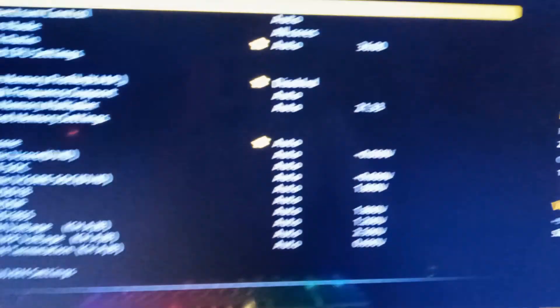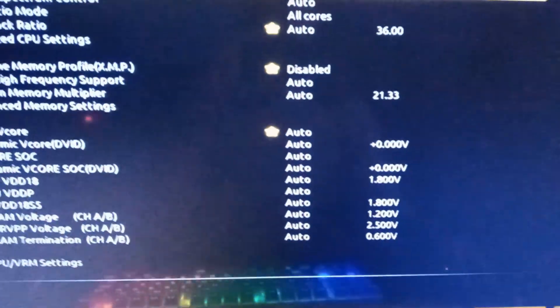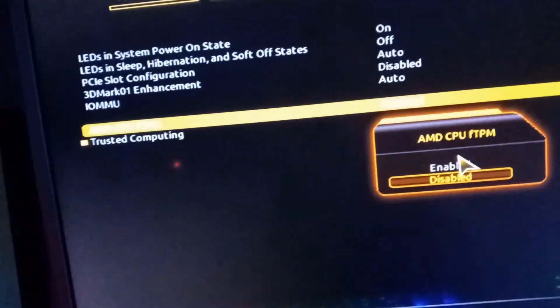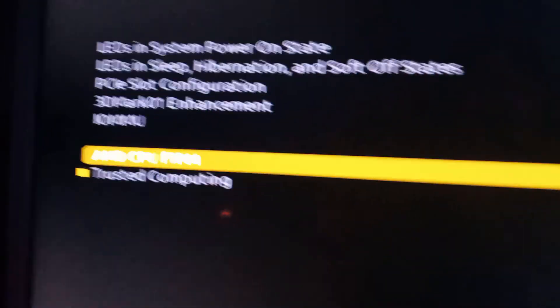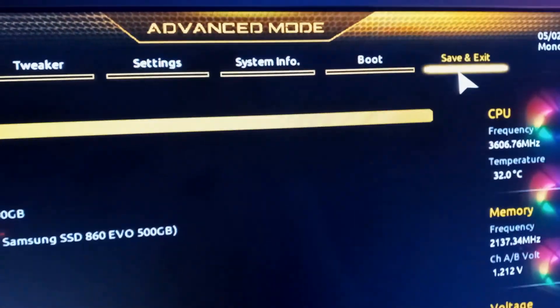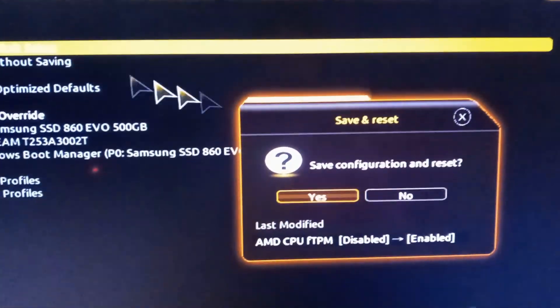Go ahead and boot back into your BIOS and head over to wherever you have TPM. For me it's in Settings > Miscellaneous — AMD CPU fTPM. For you it likely is just TPM 2.0 or something of the sort, but if you're on an AMD CPU it's likely fTPM. Go to Save and Exit.